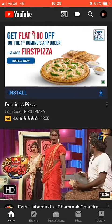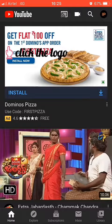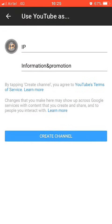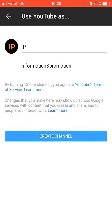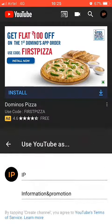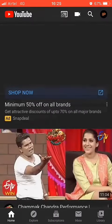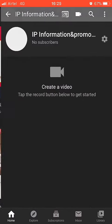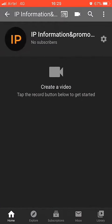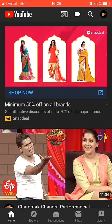If you have already made an email, I will show you how to set up your channel. If you have already created a video, I can show you how to manage your channel.